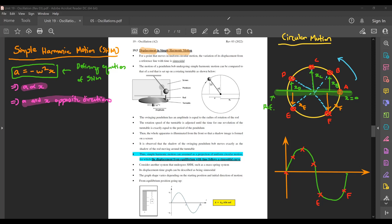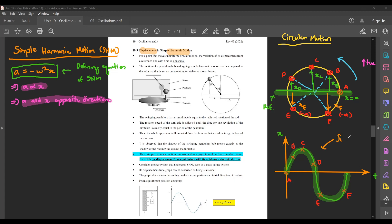Displacement is a vector, so there is a positive and negative associated with it. If upward is positive, then the displacements at E and F will be negative. If we plot a graph of displacement versus time, the object moving in a circle traces a sinusoidal curve. We normally call this graph shape sinusoidal, and it can be a sine graph, a cosine graph, or a negative sine graph.